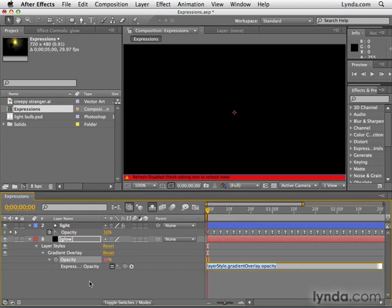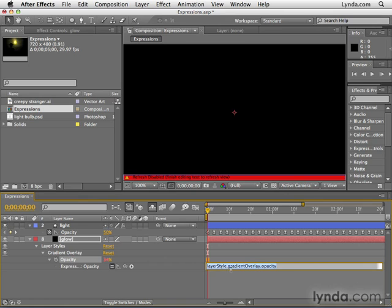And again, expressions are code used to control properties. So essentially, the default expression is layer style dot gradient overlay dot opacity. Basically, this code says that the opacity value is a result of the opacity value. So what I want to do is link these two properties. The way I do this is with the pick whip.